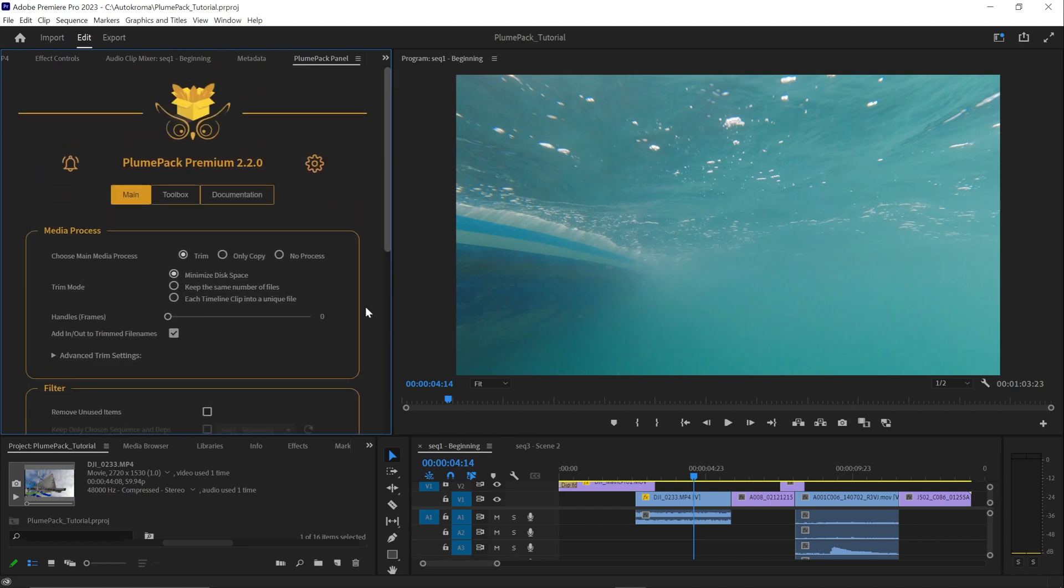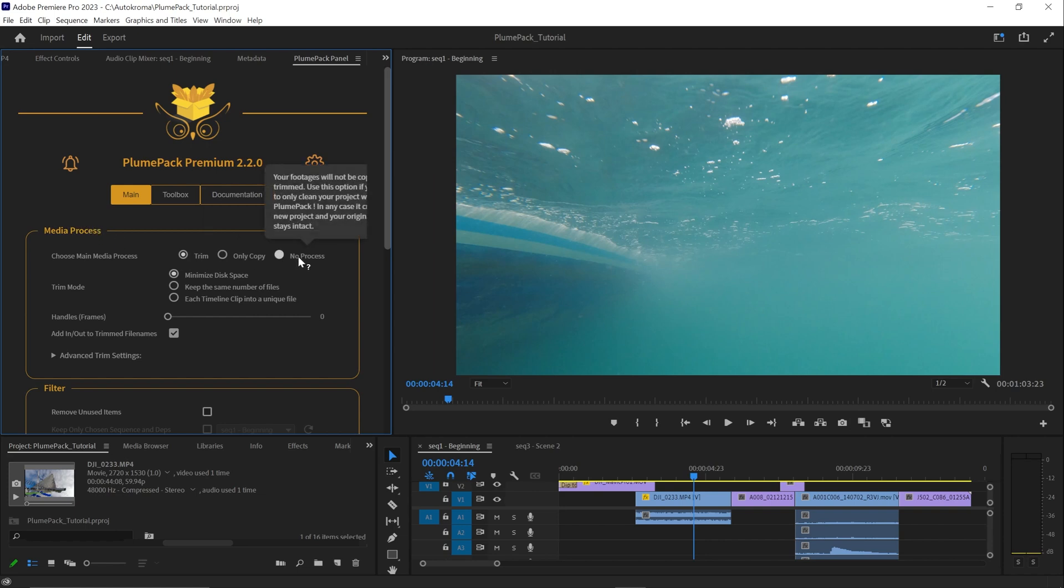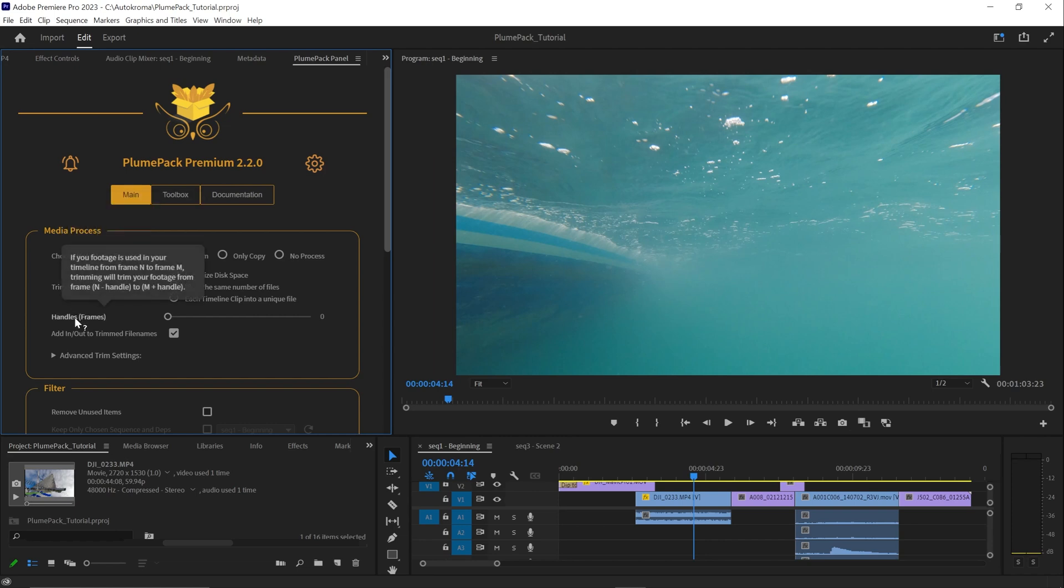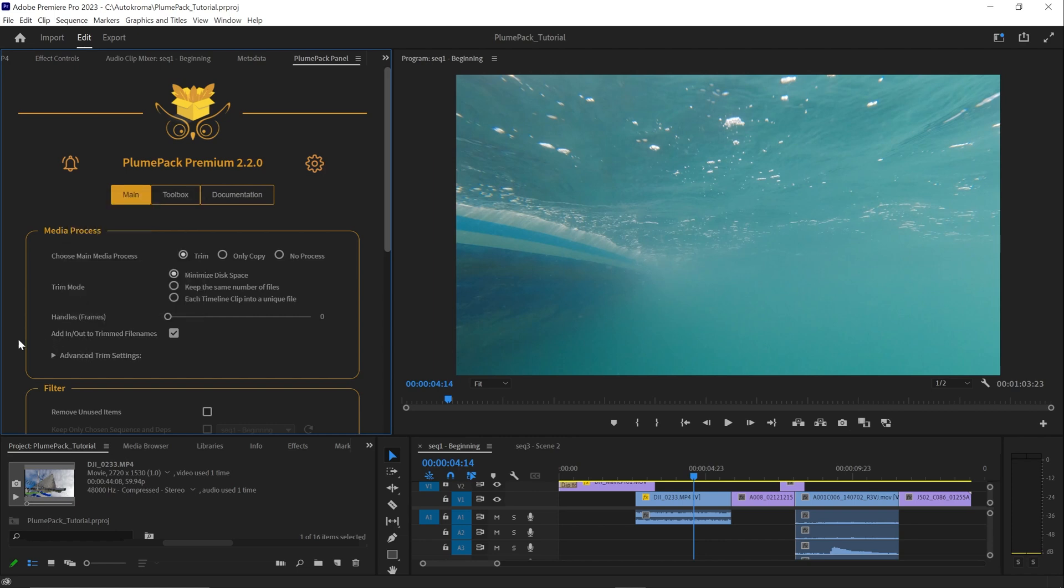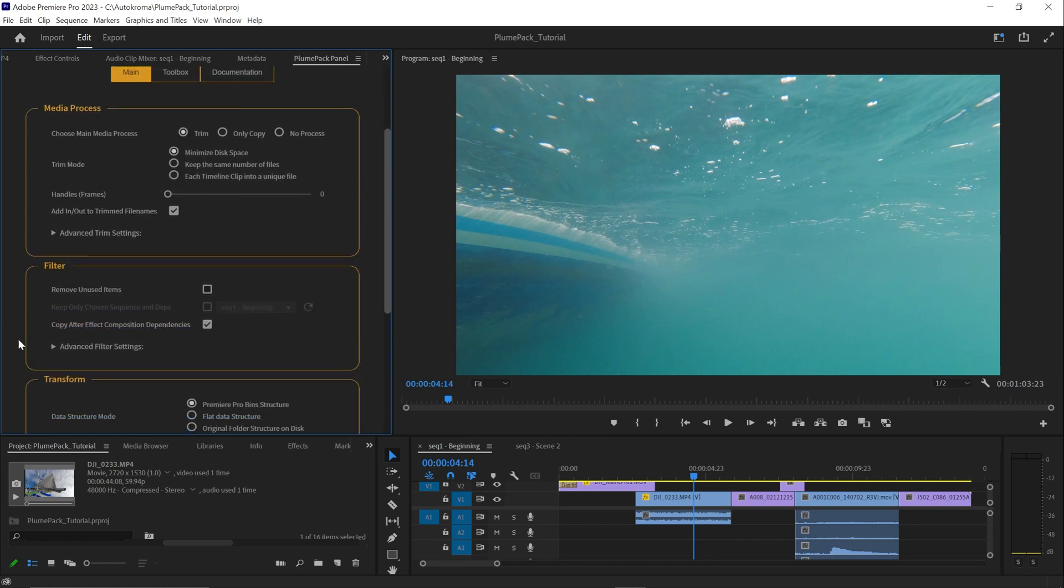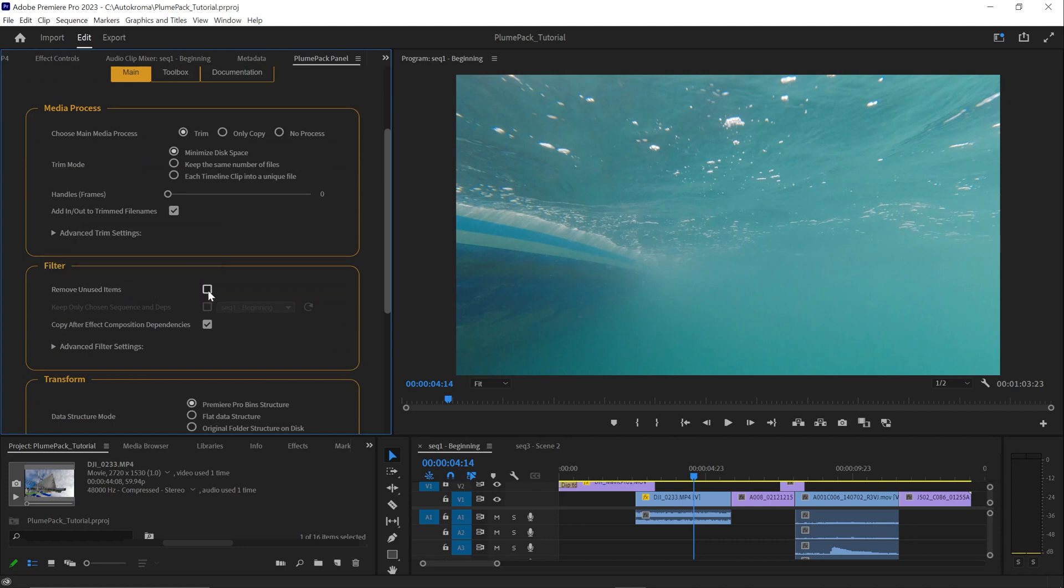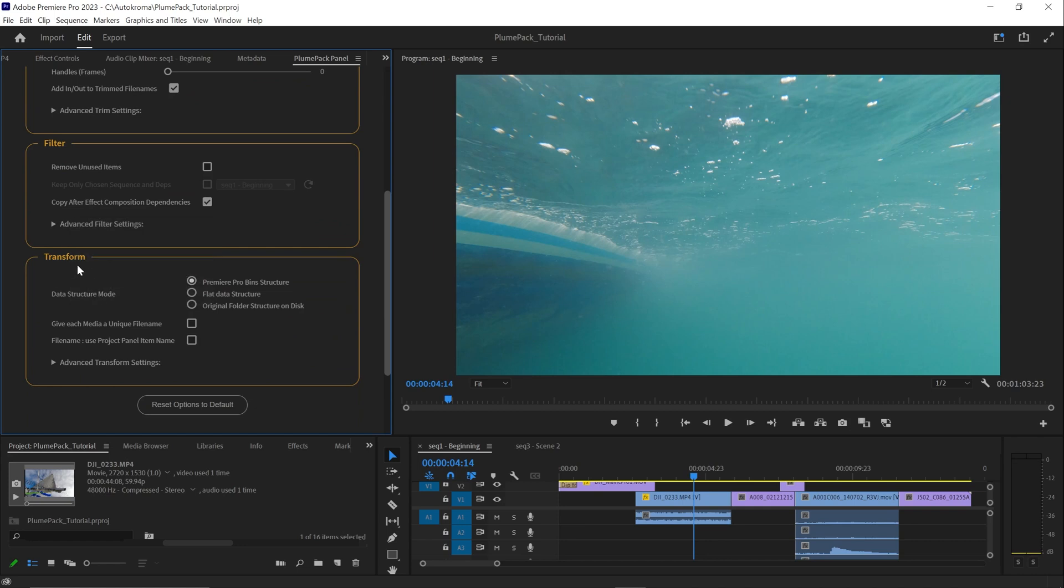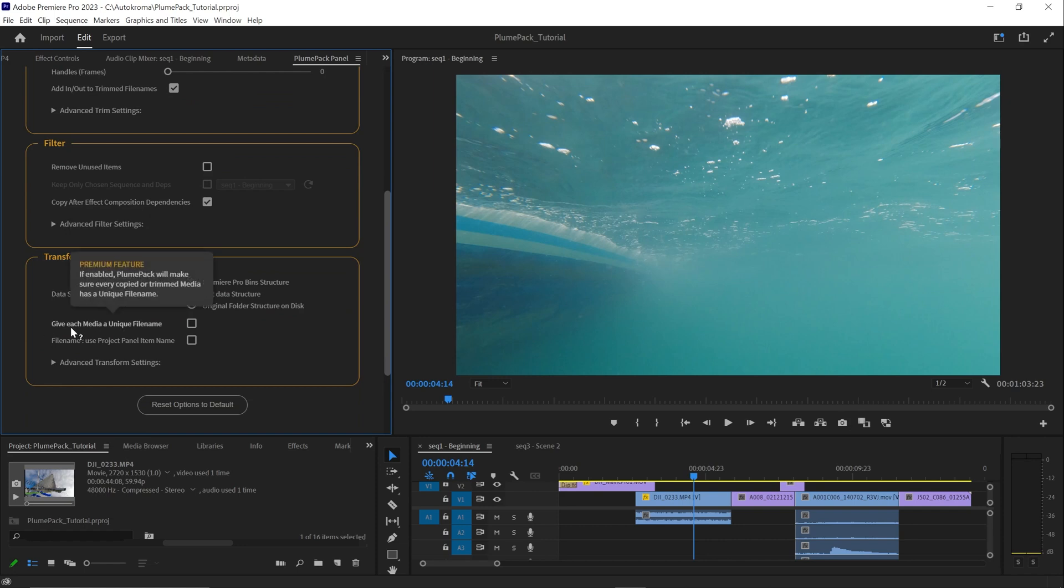The first media process section determines what will happen to your media, trimmed, copied or not processed, with more specific options depending on your needs. The second filter step answers the question what will be included or discarded in the output projects. Finally, the third step in Plumpack answers the question how will my project file be organized and transformed in the output folder.